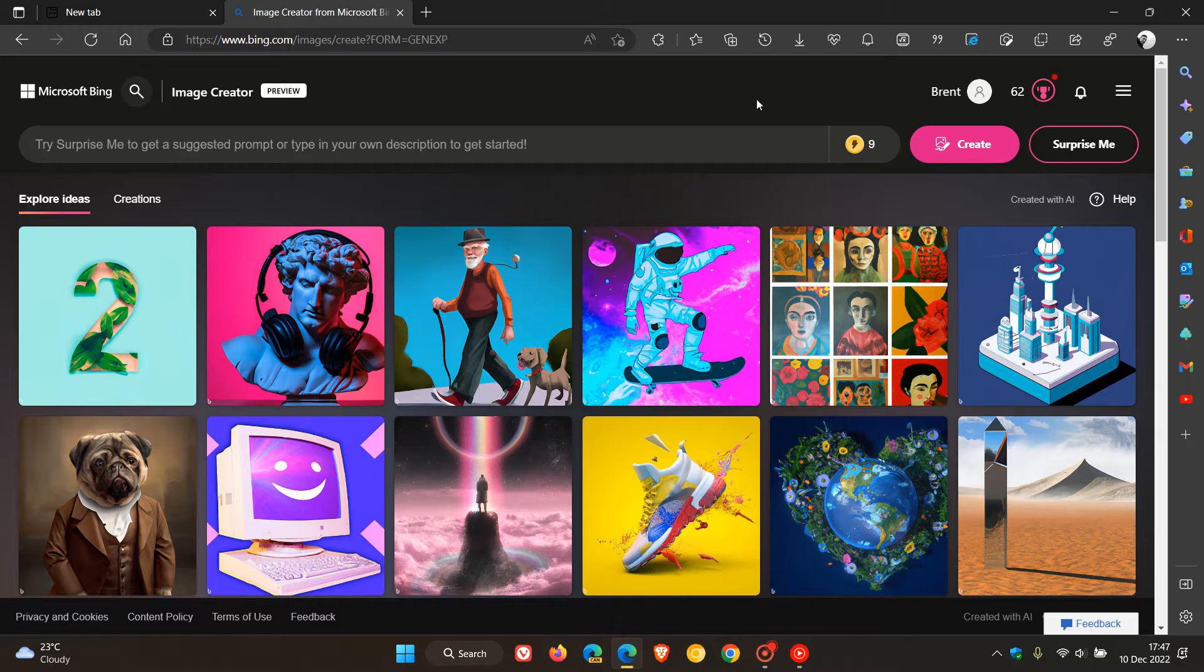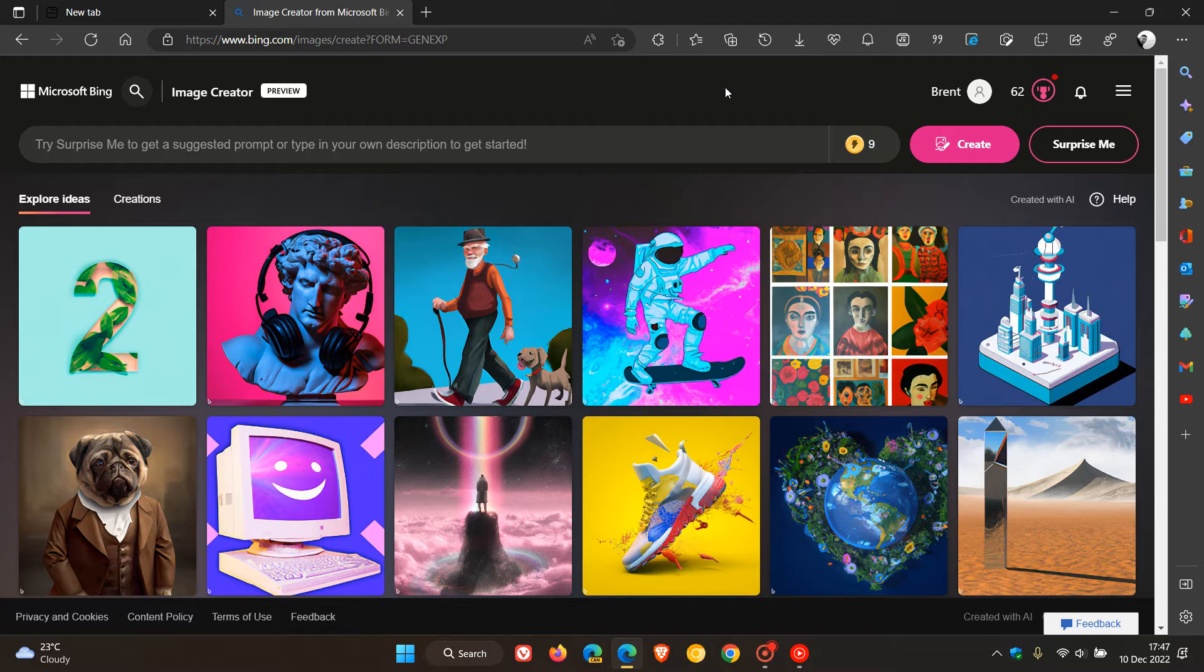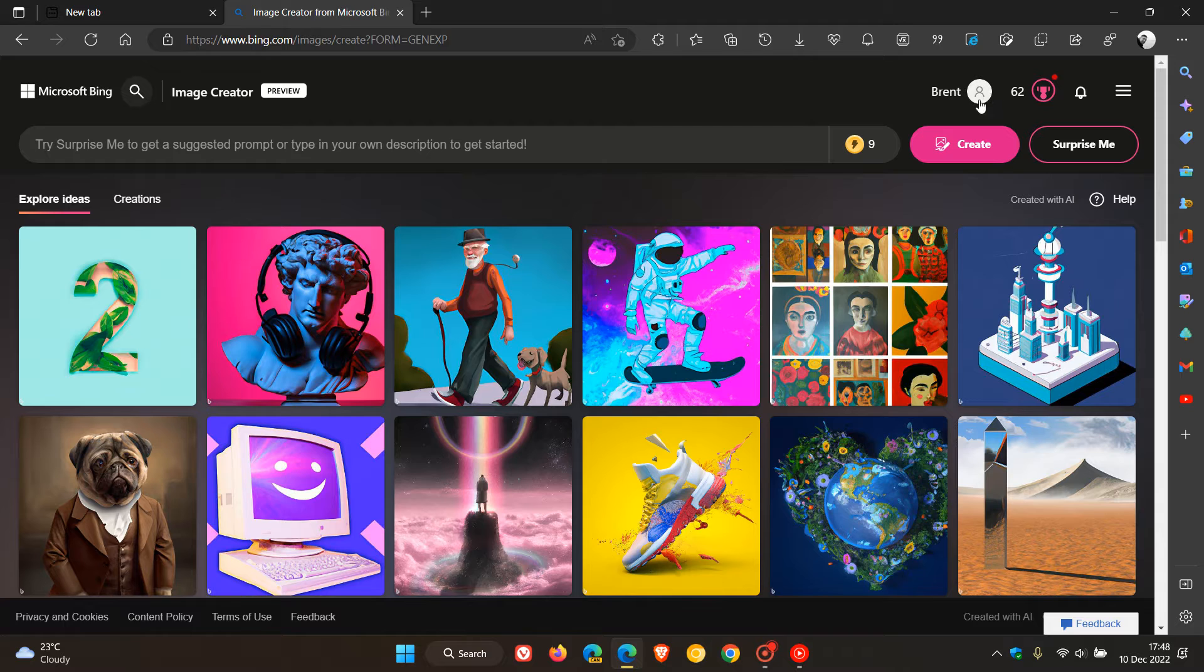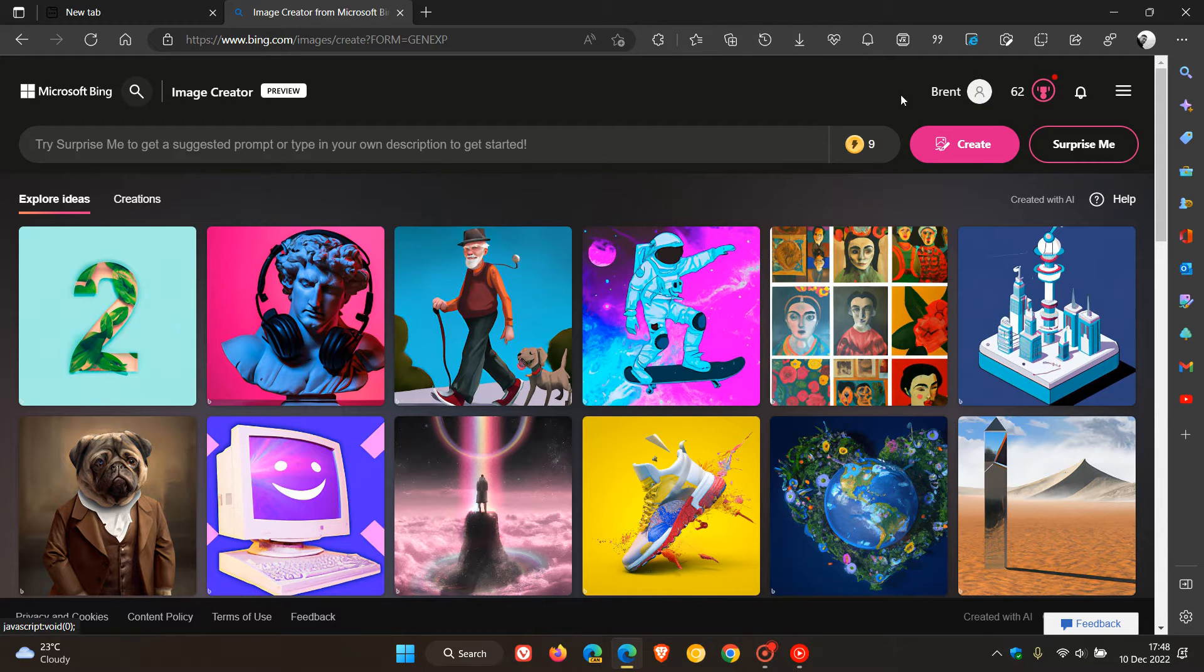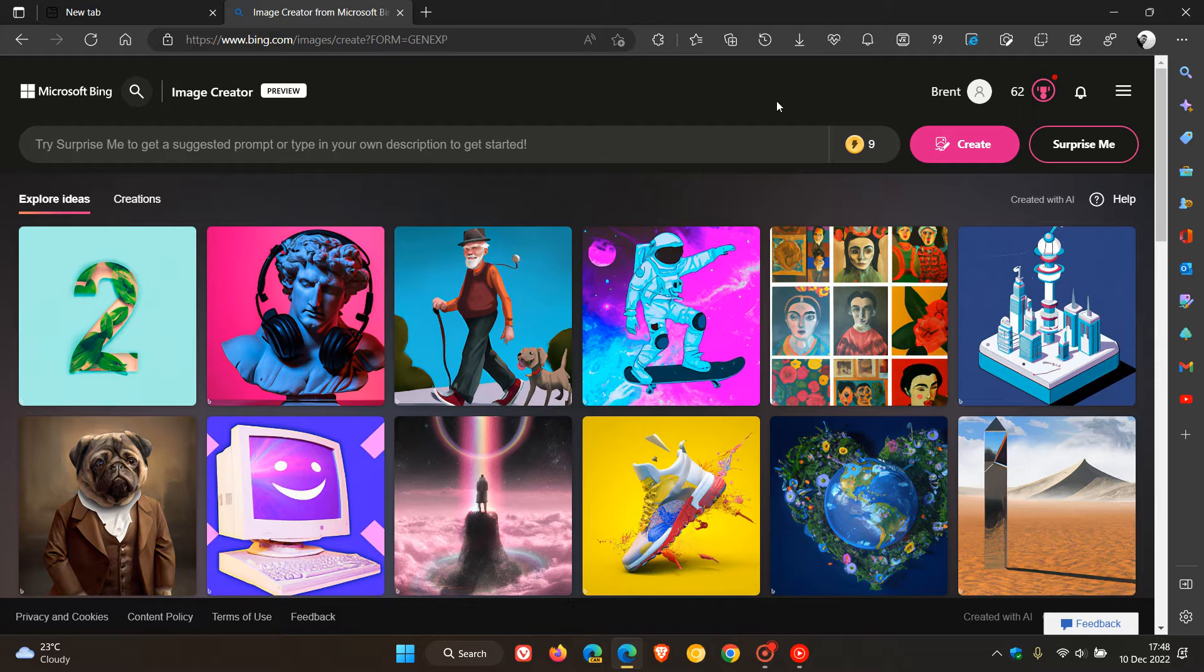Now I will leave a link in the description to this website if you'd like to try this out, and just take note of a couple of things. You need to be signed in with your Microsoft account for this all to work, and also there is one major difference that is now available that wasn't previously,